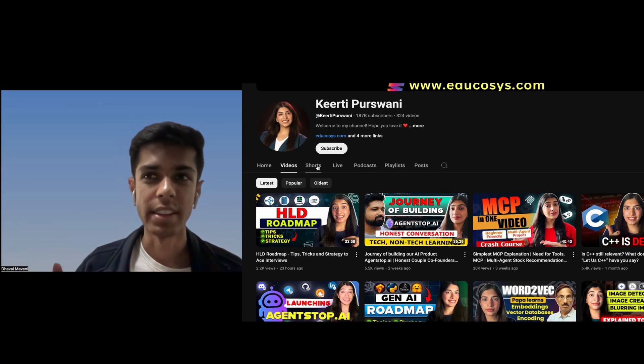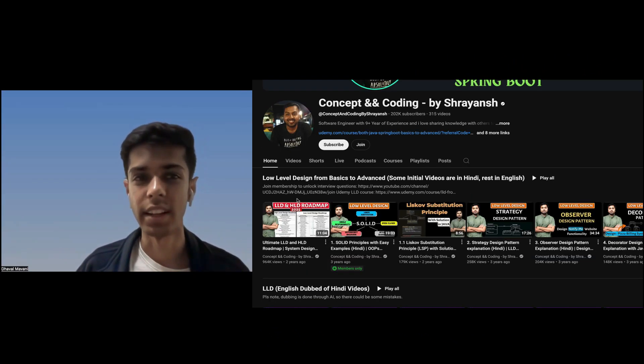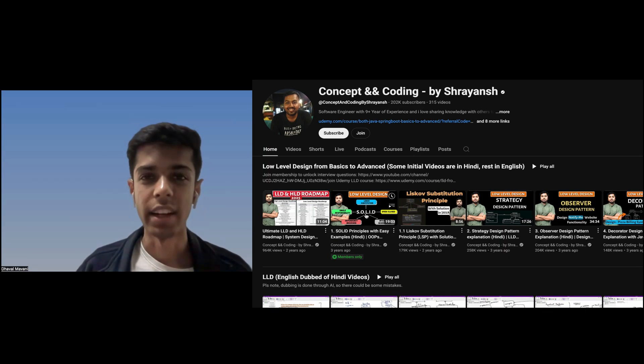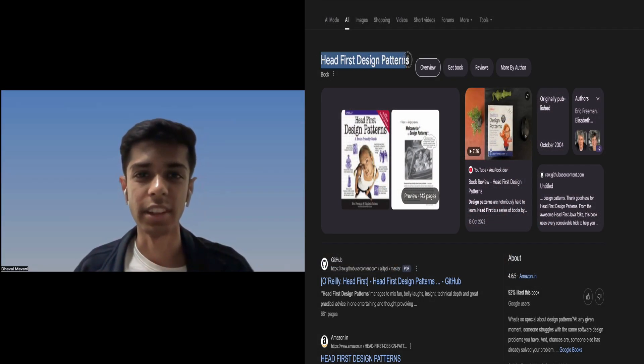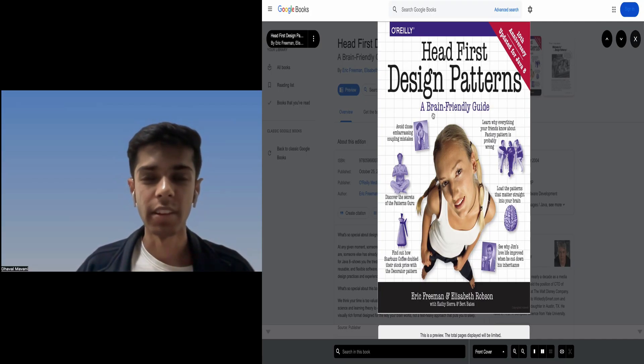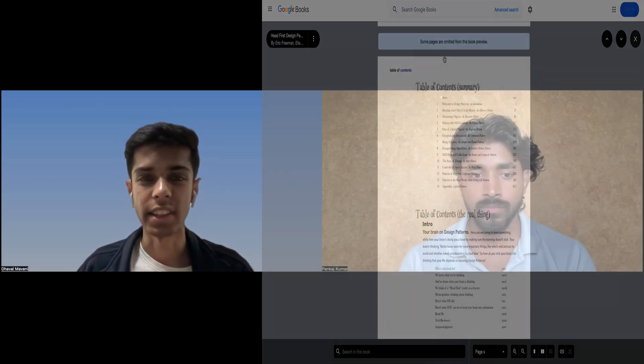For LLD preparation, if you prefer video resources there are YouTube channels like Keerti's channel which has LLD videos in C++, and Concept and Coding which has LLD videos in Java. I personally used the Head First Design Patterns book, which is excellent for design patterns. Once you cover design patterns, practice questions like designing Stack Overflow, a login system, or a parking lot. I'll also share GitHub repositories with all LLD questions.